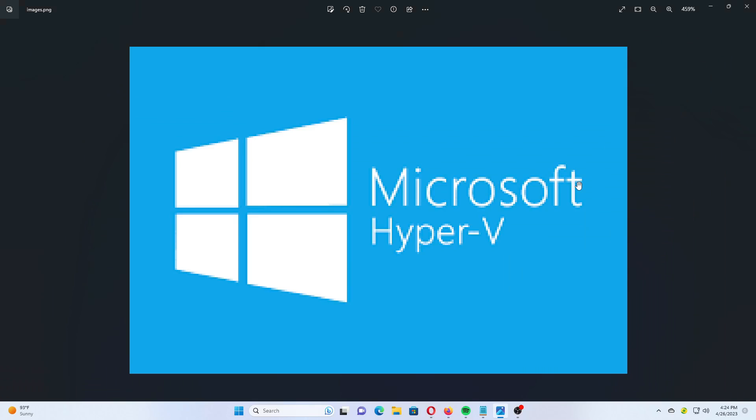Hi dear YouTubers, this tutorial will show you how to install Windows 11 in Hyper-V Virtual Machine.